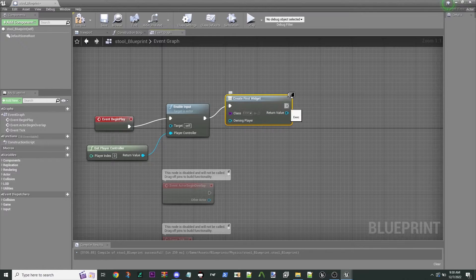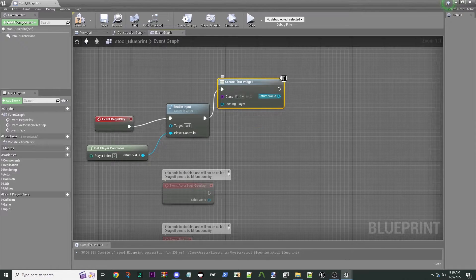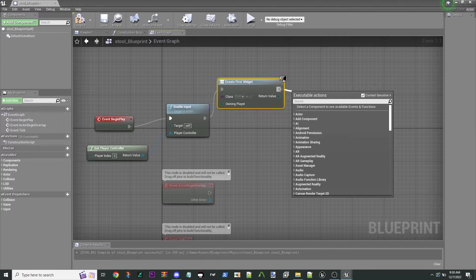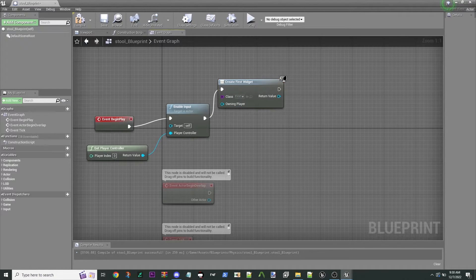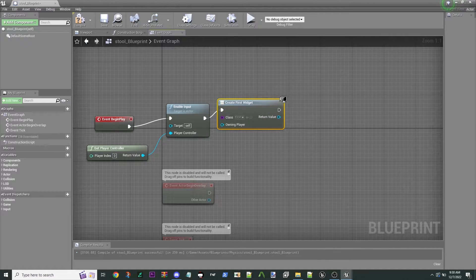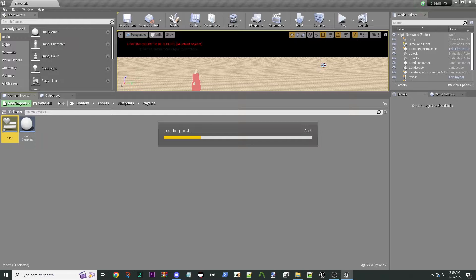We're going to have to do some other things to actually show it. To make it visible — I have to look that up — something like Focus Widget or Set Visibility. Our First widget has nothing in it, so we've got to go over and actually design our button.